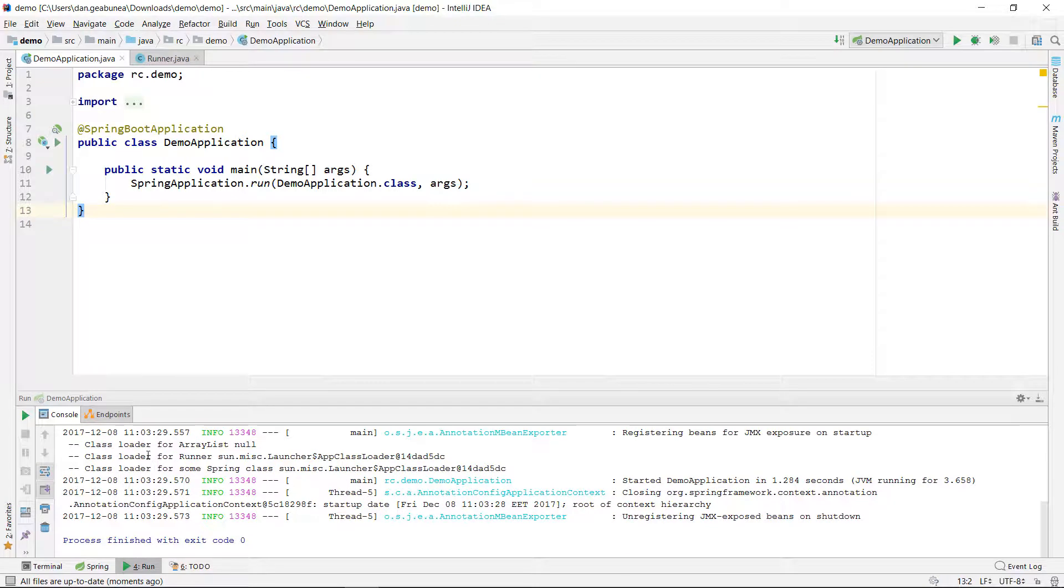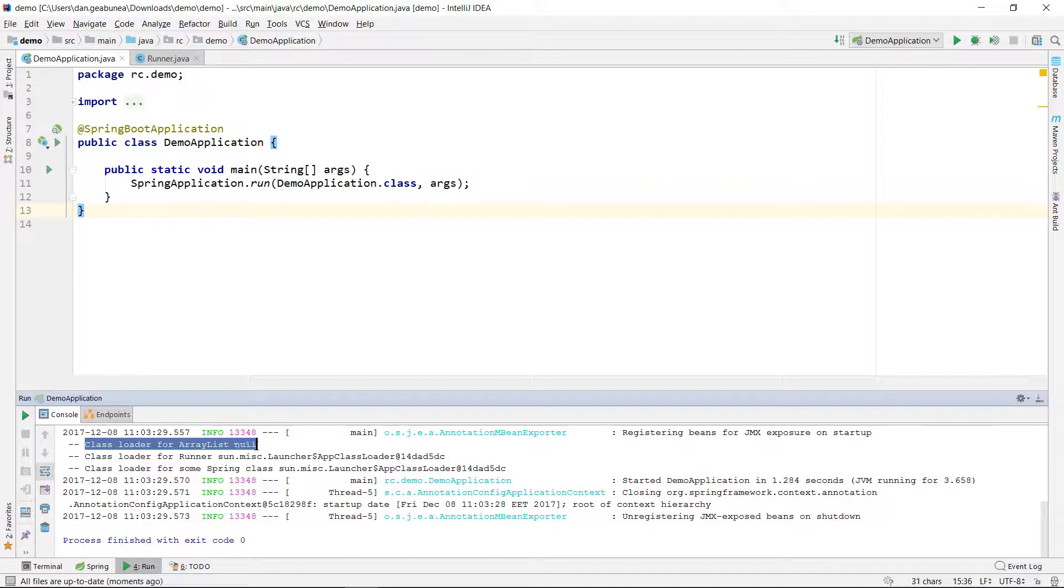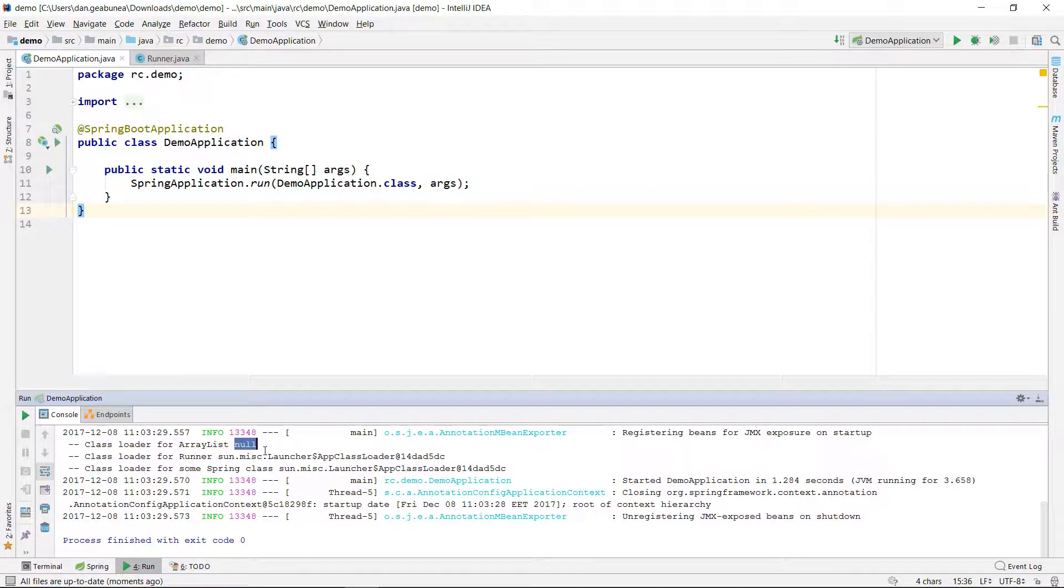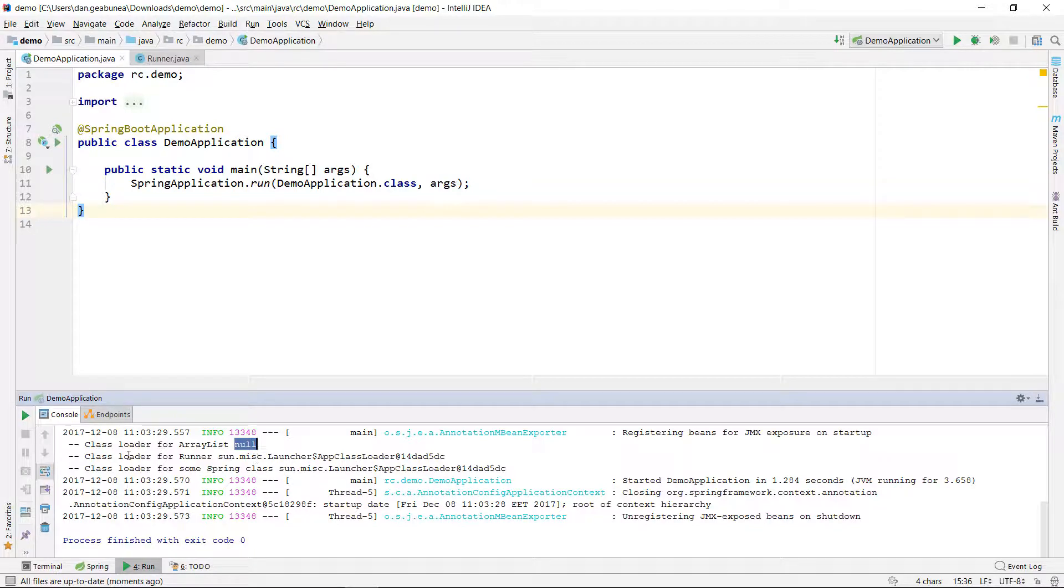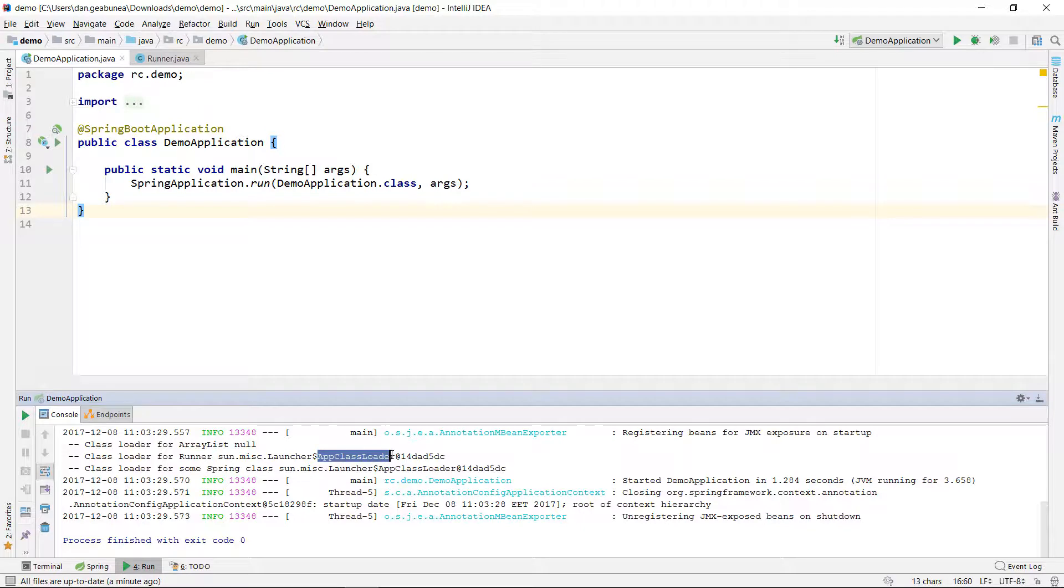Let's fire up this app and see what class loaders are used to load those three specific classes. Okay, the application started. And now we can see here, the class loader for ArrayList is null. And null means this is the bootstrap class loader, the class loader that is responsible for loading classes from Java itself. It loads the core Java classes.